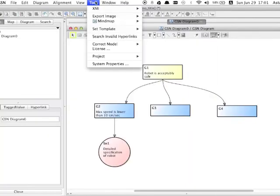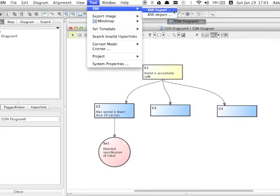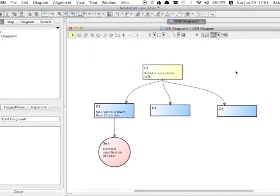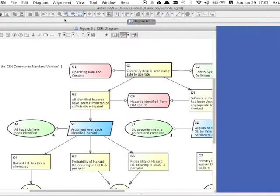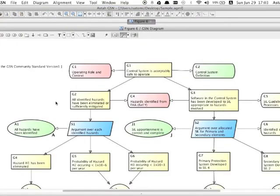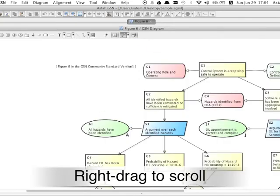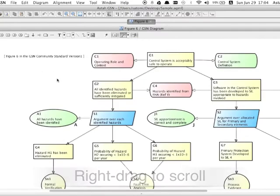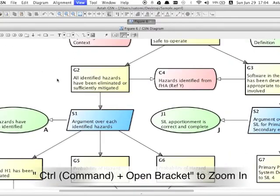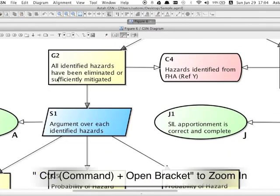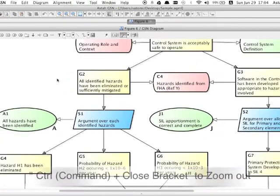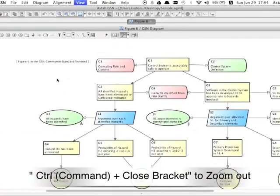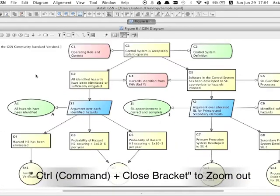Regarding the import and export feature, Asta supports XMI import and export. Now I have a bigger diagram here. You can right drag to scroll the diagram. To zoom in, use shortcut key Ctrl and open bracket. For zooming out, use Ctrl and close bracket.